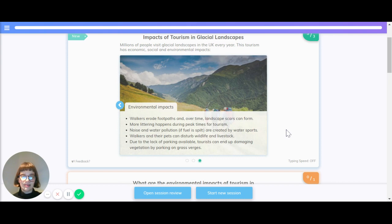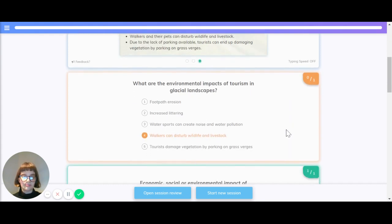Finally, the environmental impacts. Walkers erode footpaths and over time landslides can form. More littering happens during peak times of tourism. Noise and water pollution are created by water sports. Walkers and their pets can disturb wildlife and livestock, and due to lack of parking available, tourists can end up damaging vegetation by parking on grass verges.